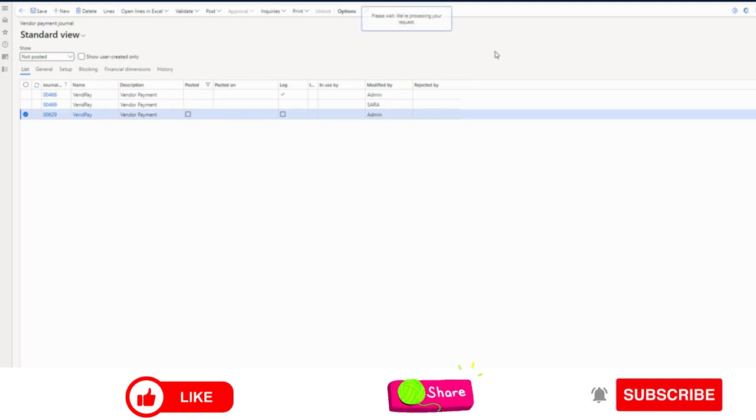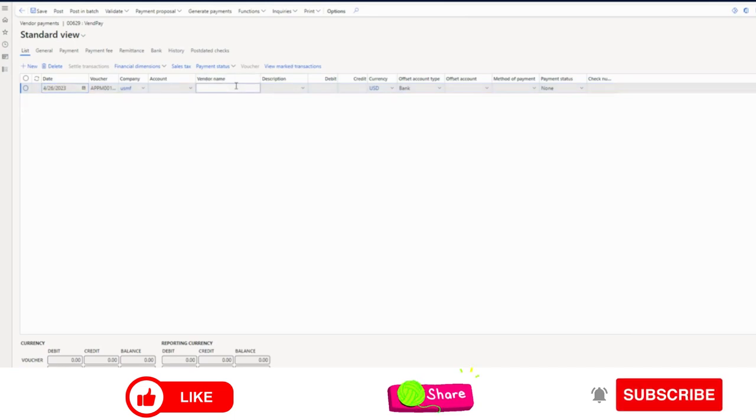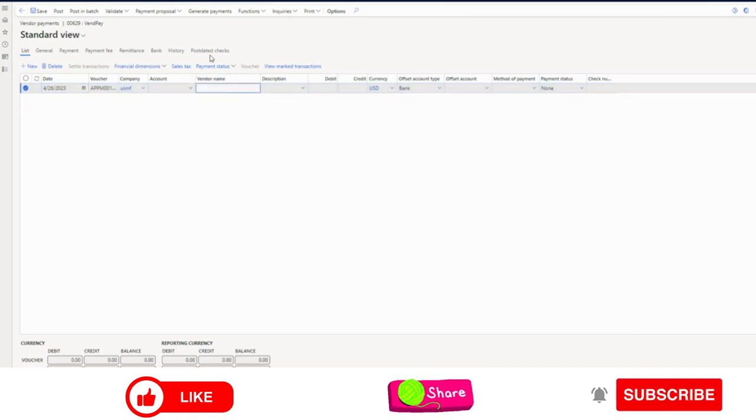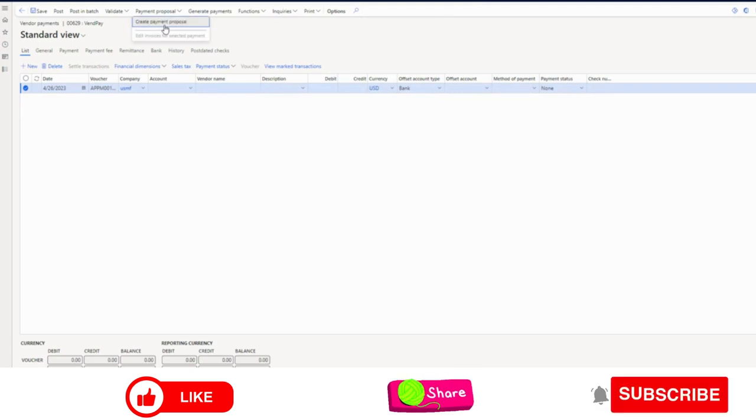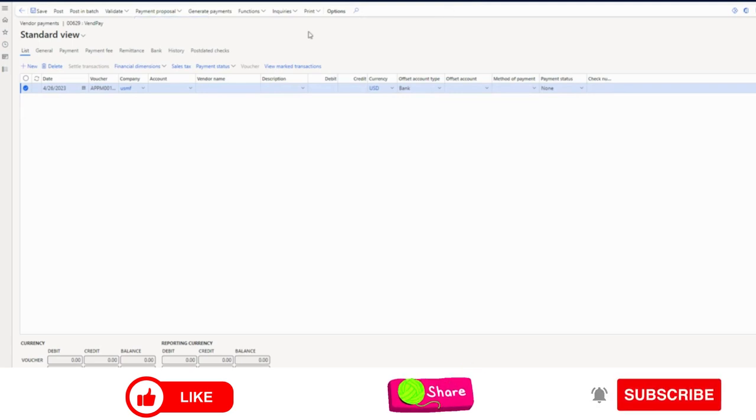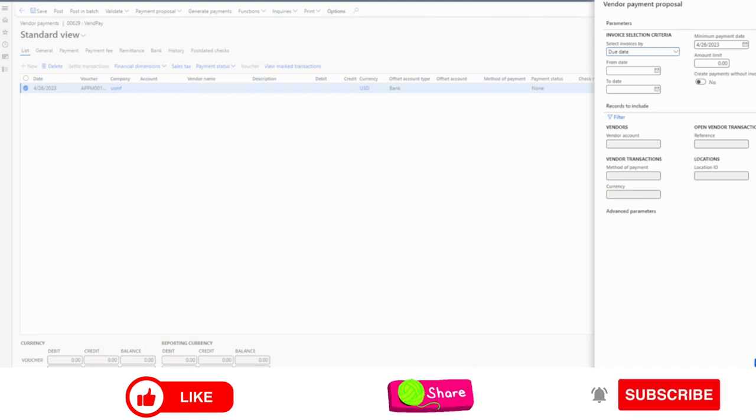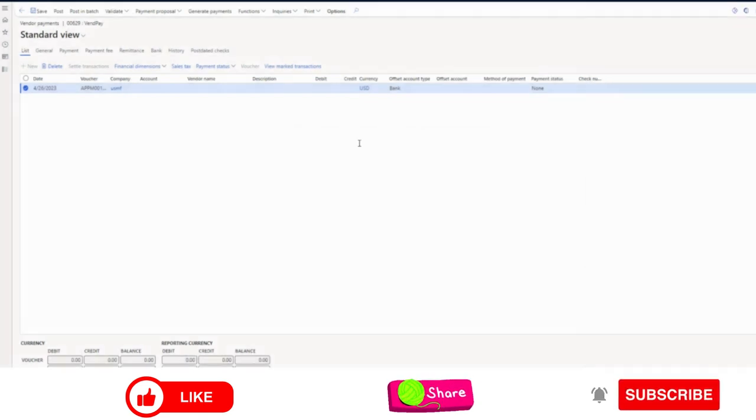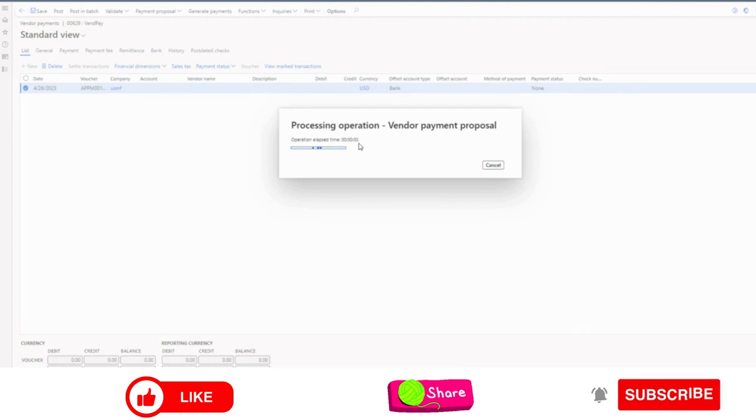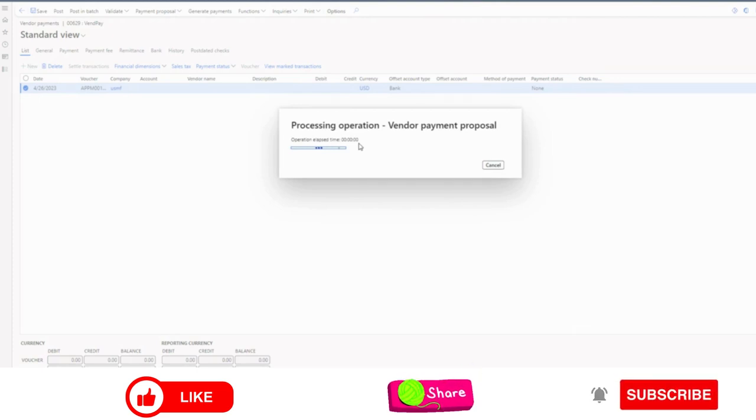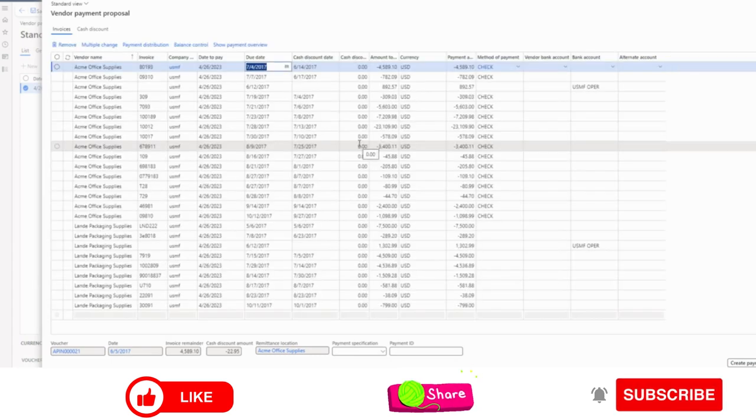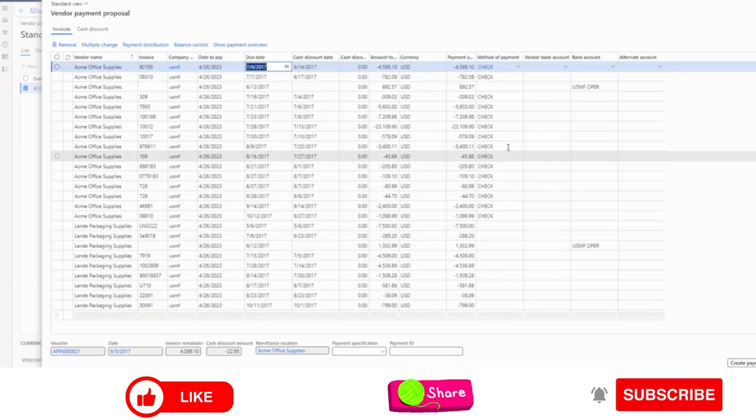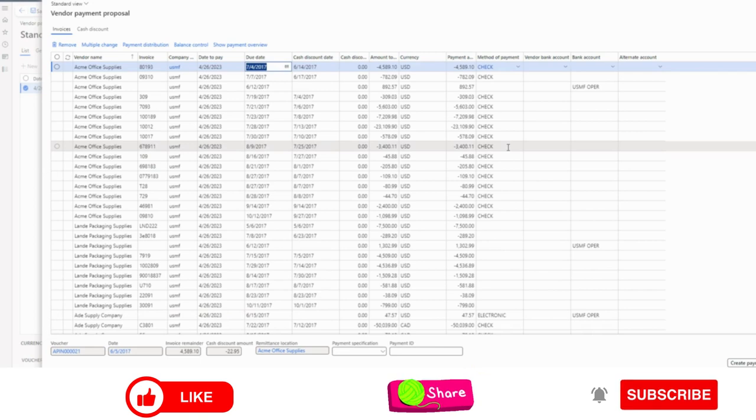So let's see the problem here. Suppose I am using vendor payment proposal functionality to create multiple payment journals in bulk. However, if there is any scenario where users are creating hundreds of payments in one go, and out of those hundreds, most of the banks are different.